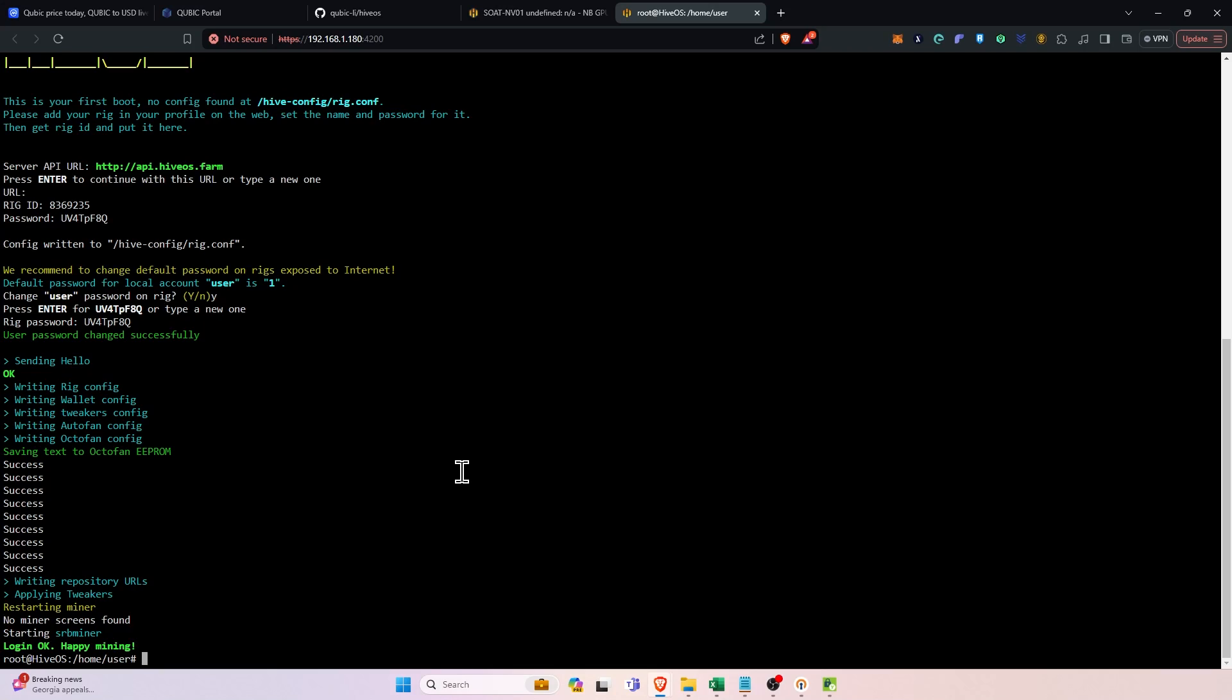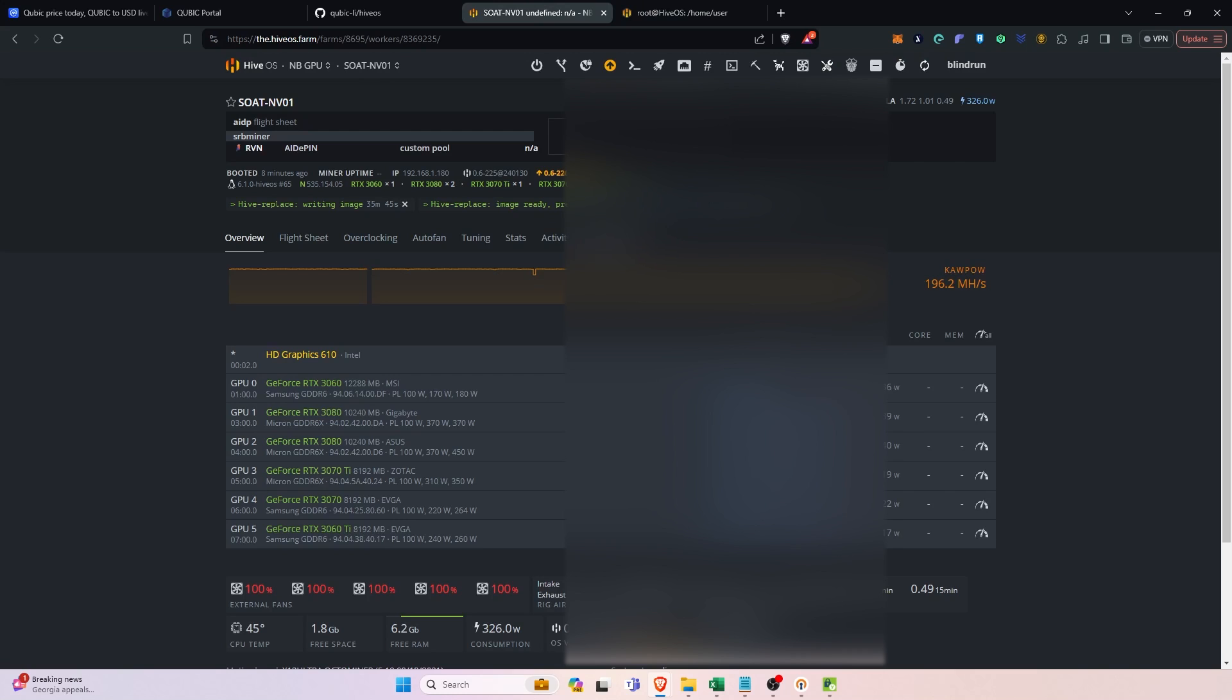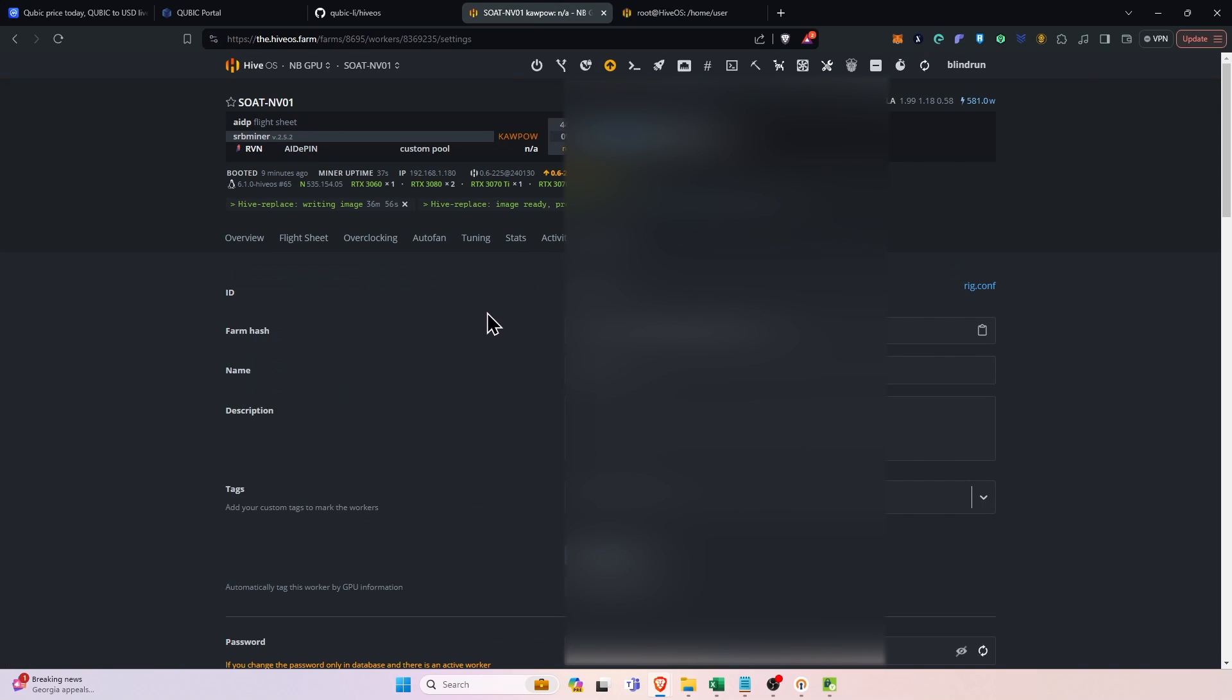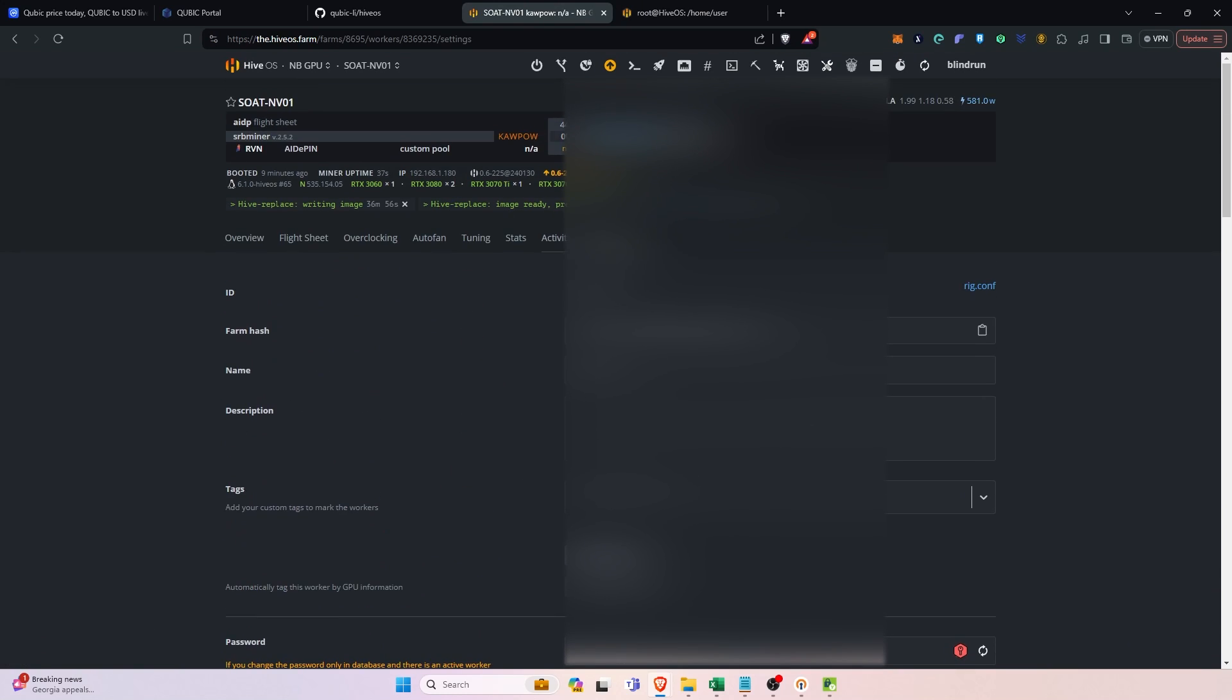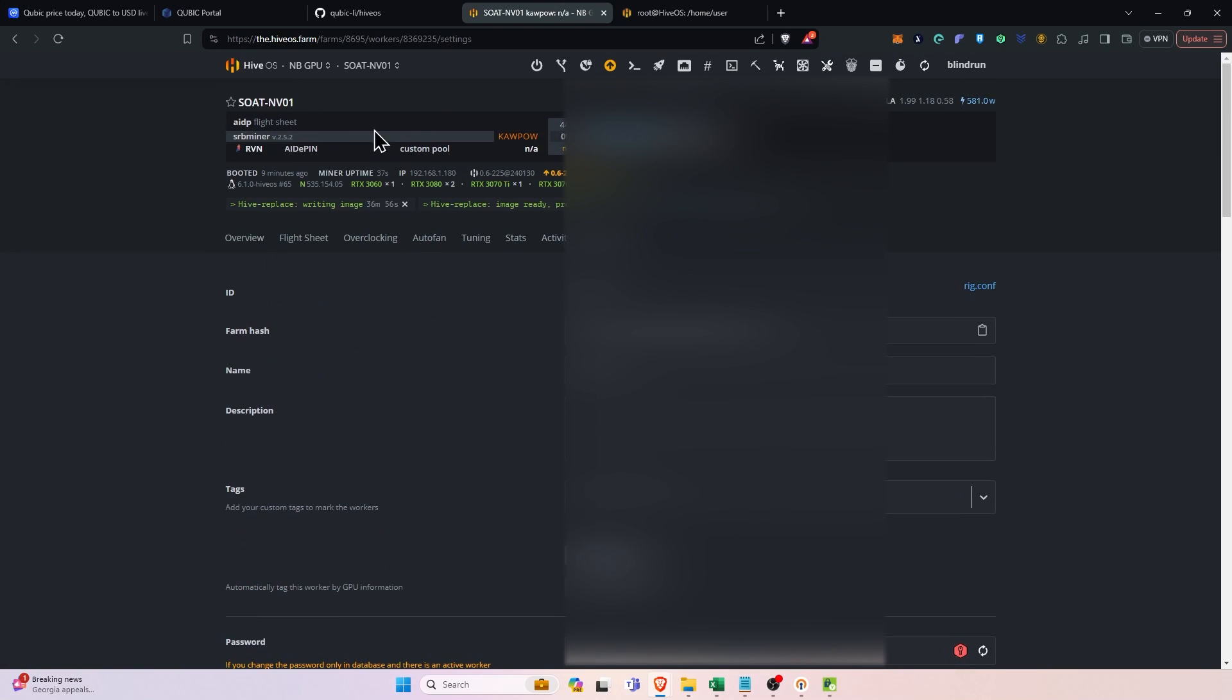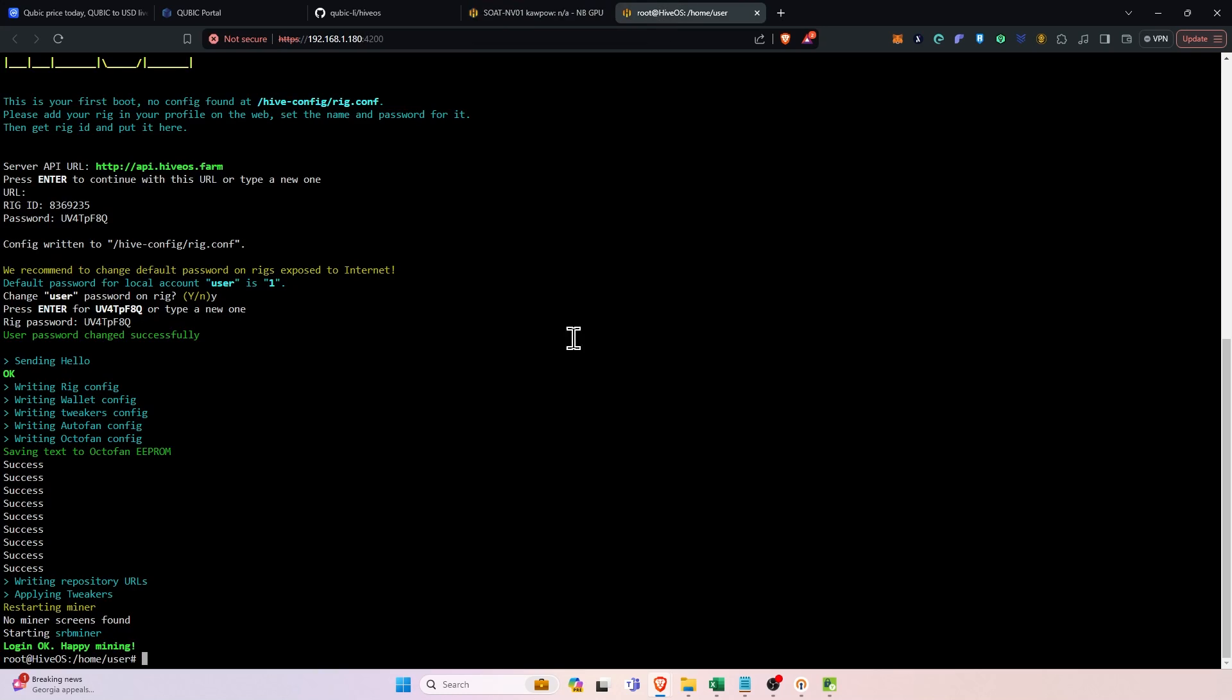So I actually ran into a couple little issues. If you do end up having the rig come back online but is not connecting to hive os, you may need to rerun the first run. This is the only rig that's happened on out of like the 75 that I've done this on. But just in case you run into that issue, you can just run the first run dash f and grab the rig information as far as the rig id and password from the settings tab on that rig.